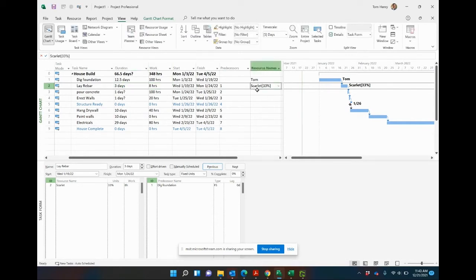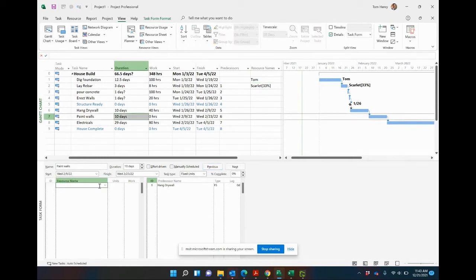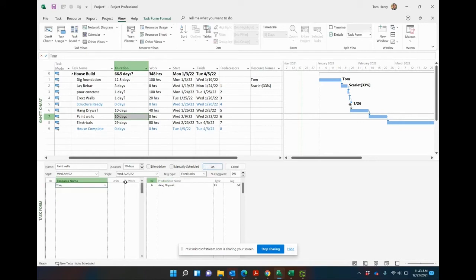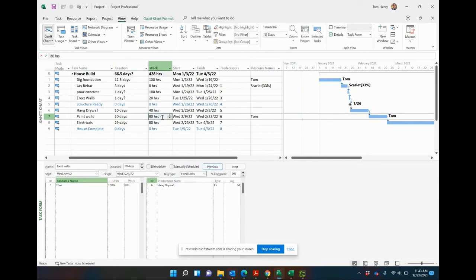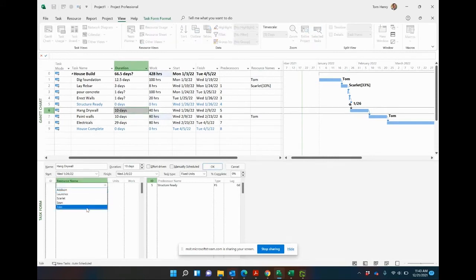Let's take another example of this. Paint walls, we have not estimated a work effort for this one. So when I assign a resource to this one here, let's put Tom on that one. By default it's going to be 100 units, full time. Boom. 80 hours, full time, 80 hours, two weeks, 40 hours a week. Do the same thing for hang drywall, put Tom on there as well.